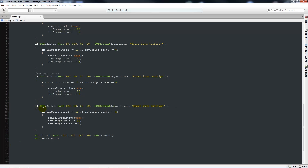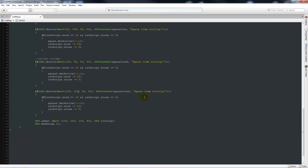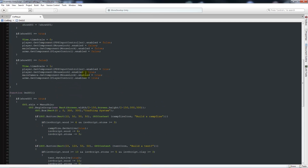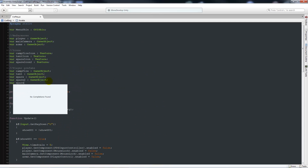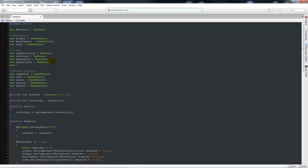We'll paste it in — this time leave the X at 100 and set the Y to 120 down, following the pattern we had. Leave the size as 50 by 50, and name this one 'spare 3' and 'spare icon 3'. Then we'll create the two variables at the top: spare 3 as a game object and spare icon 3 as a texture. Save that out.